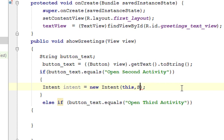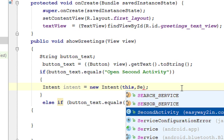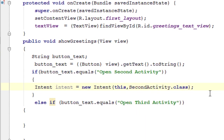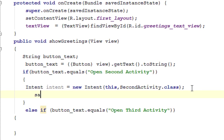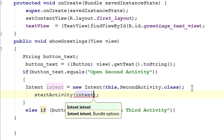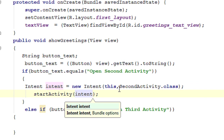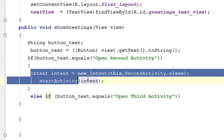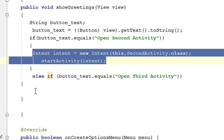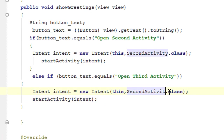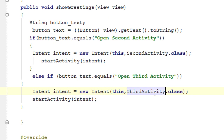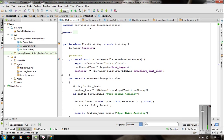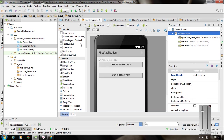Then call startActivity(intent) to start the activity. For the else-if branch, create the Intent with ThirdActivity.class instead of SecondActivity.class. Now we have completed all the coding and can test the application. I am going to run the application now.